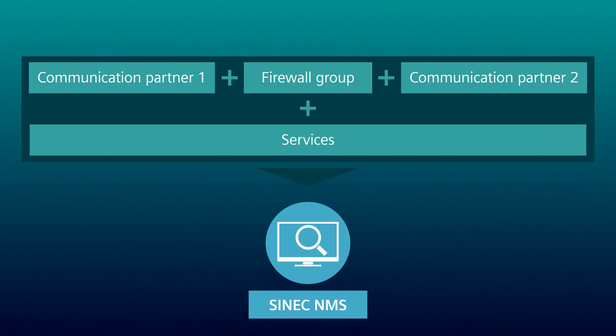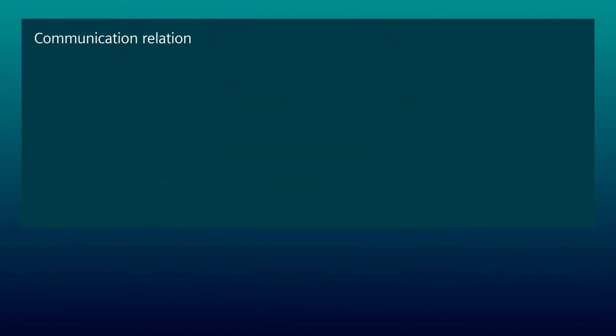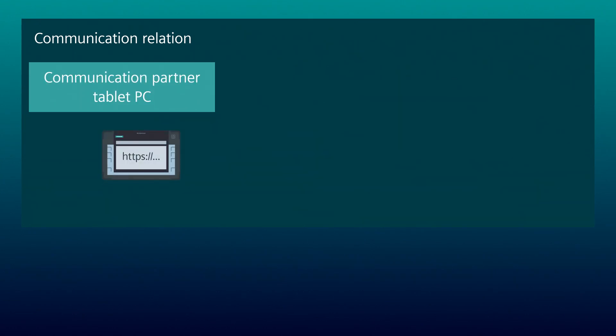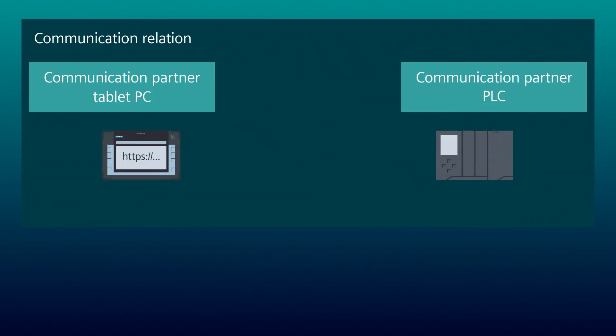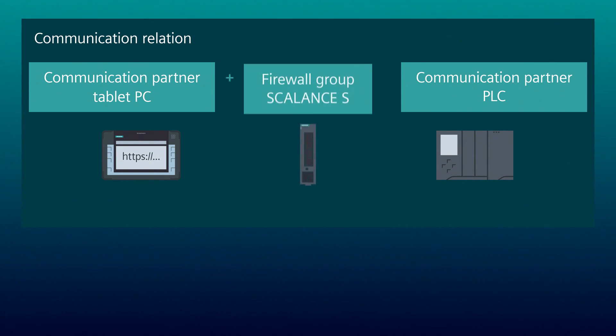which are used to establish communication between the communication partners. In our example, Tom configures a communication relationship between the communication partners, tablet PC and PLC. As a firewall group, Tom inserts his existing SkyLens S devices.